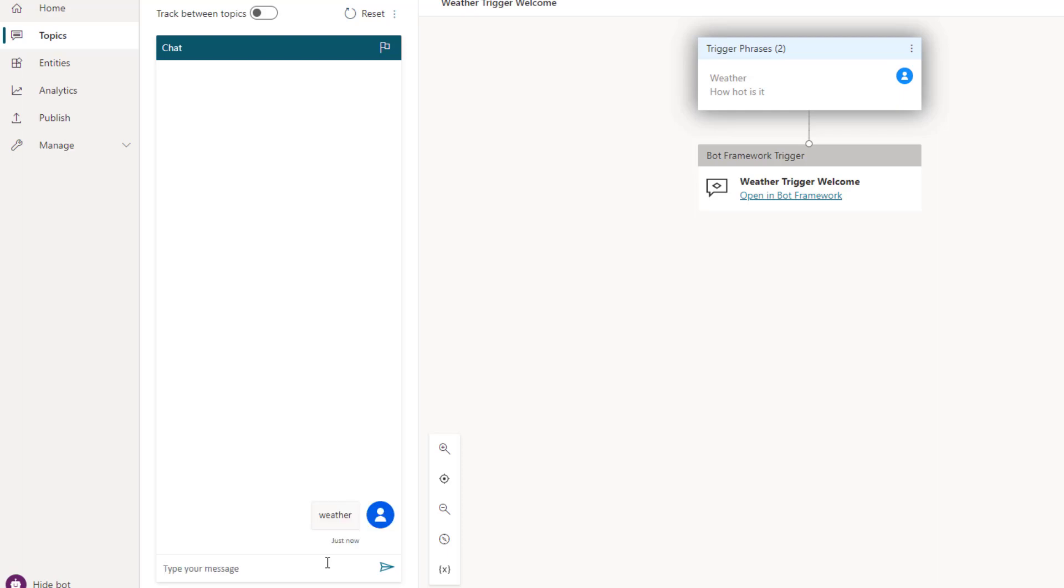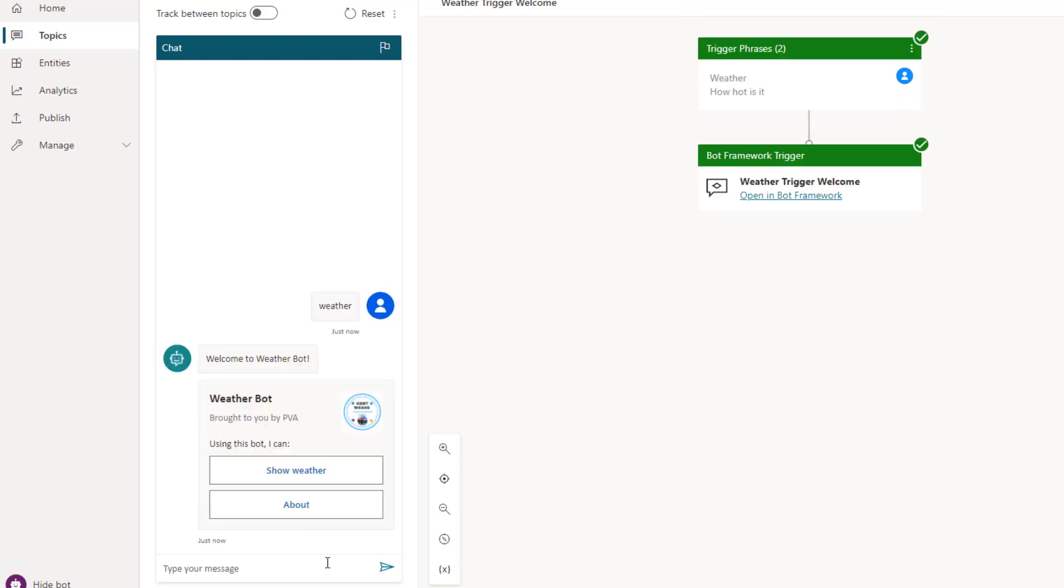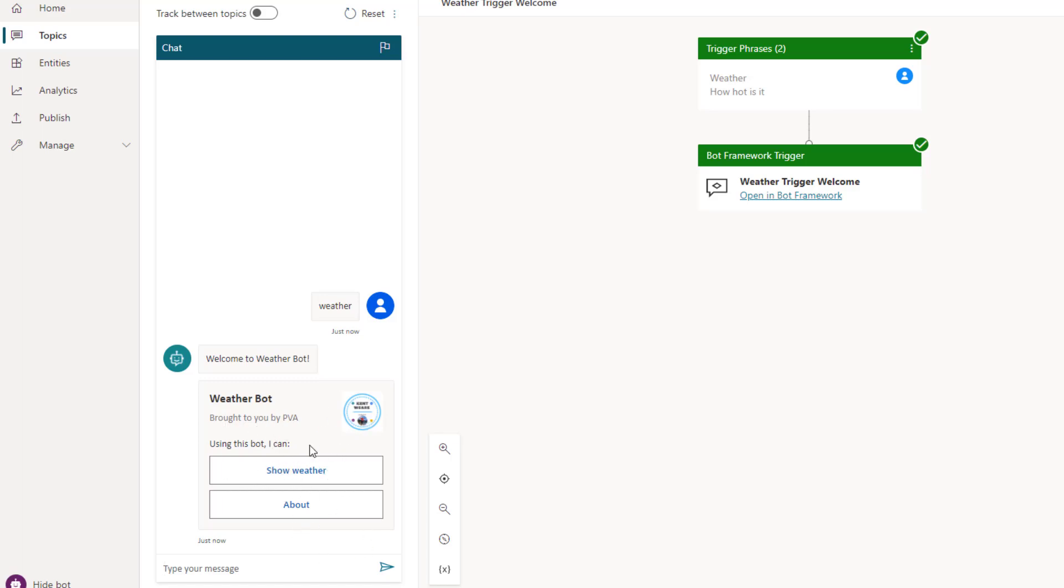At this point we're going to call into our Bot Framework Composer Dialog and then return our first thumbnail card. This thumbnail card is static. I've included an image that I use on my blog plus I've got some additional text outlining what this bot can do. So really two actions.